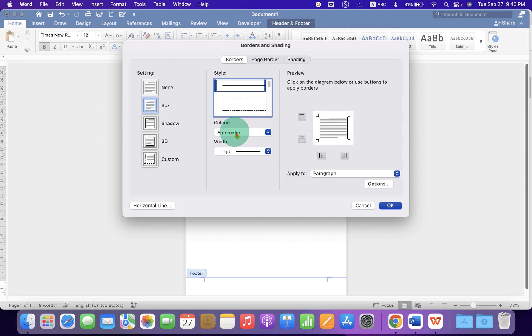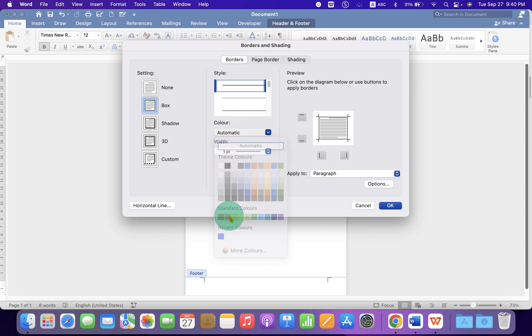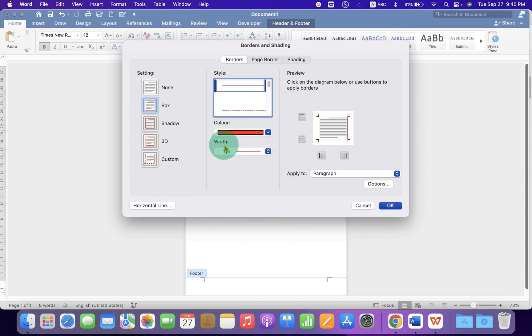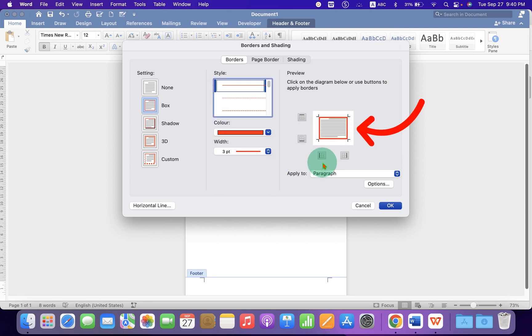Here is the color option instead of automatic, which is black. You can select the color, for example, red color and this is the thickness of the line. So I am selecting here three points just to demonstrate the thickness of the line.